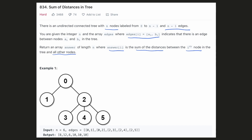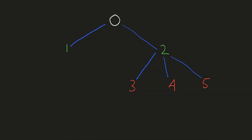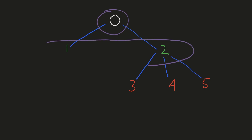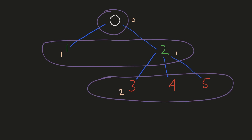Let's look at the example given. From node 0, node 1 and node 2 lie at a distance of 1 and nodes 3, 4, and 5 lie at a distance of 2. So the sum of the distances of all the other nodes from node 0 is 8. These two nodes are at a depth of 1 and these 3 nodes are at a depth of 2, so the sum of the distances is 8.